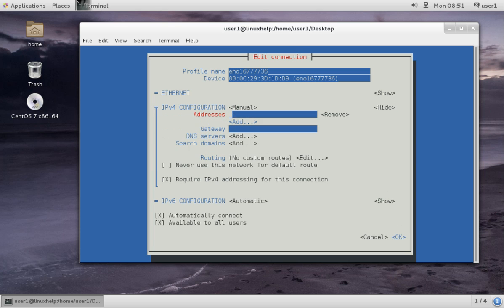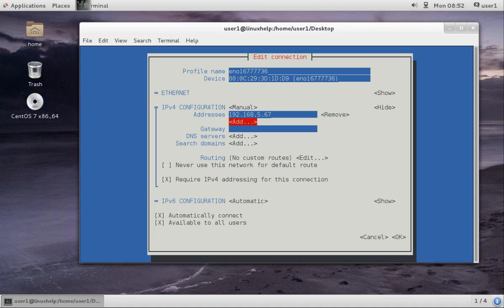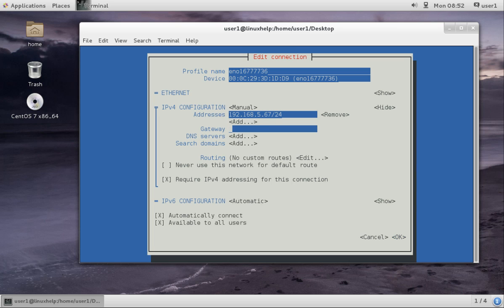Now I am giving the IP address. The IP address, the netmask /24, and the gateway.